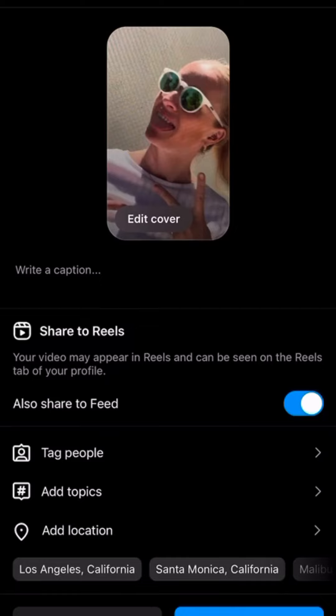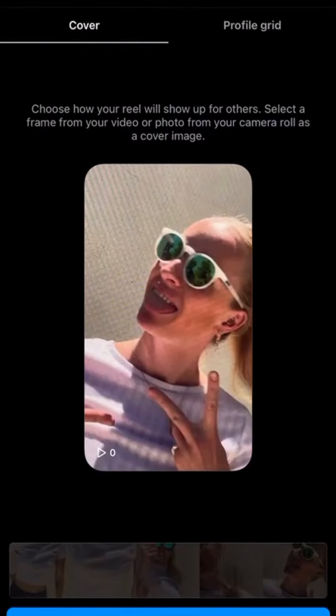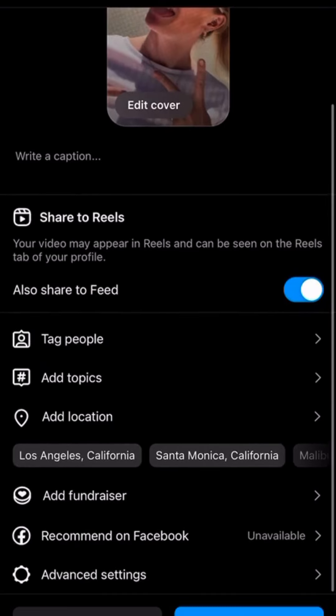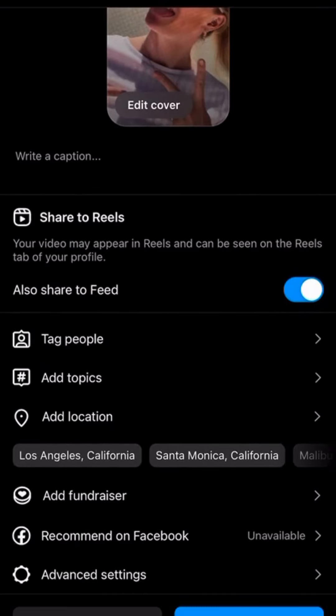Once you're done editing, you'll click the next button and it'll take you to the posting screen. From here you can add your captions, hashtags, and tags for any people or companies you may need to tag. You'll tap the image where it says 'edit cover' and choose a dynamic, attention-grabbing still frame, or upload your own from your camera roll. You can toggle whether to post it on your feed — it is a lot more helpful if you do. You can also add location tags, fundraisers, and any other options you would with a normal post, and once you're ready, you'll share it.